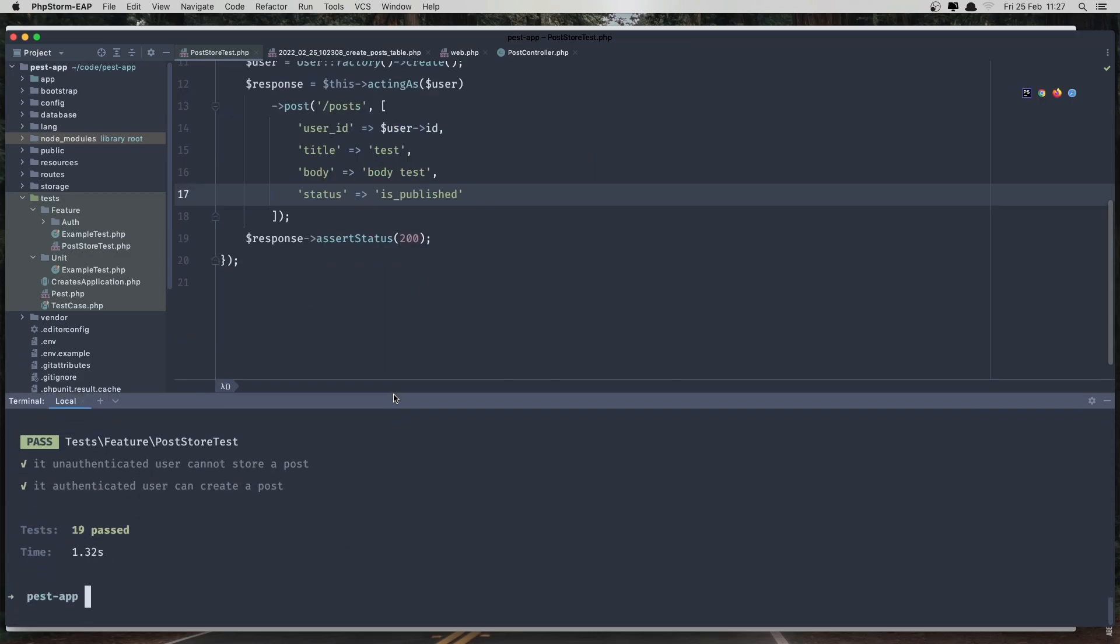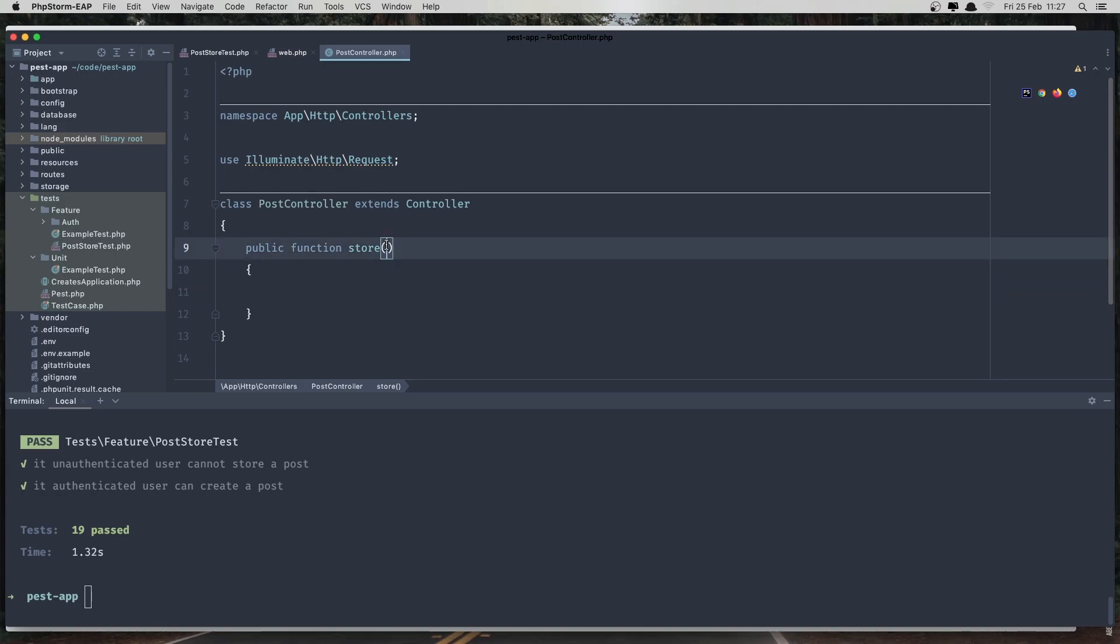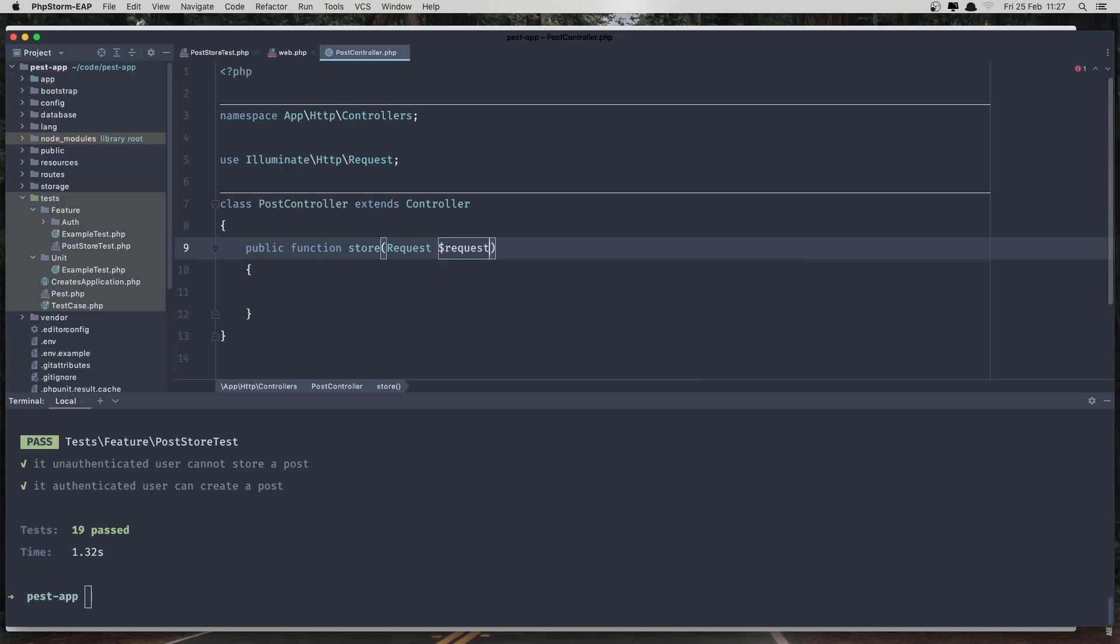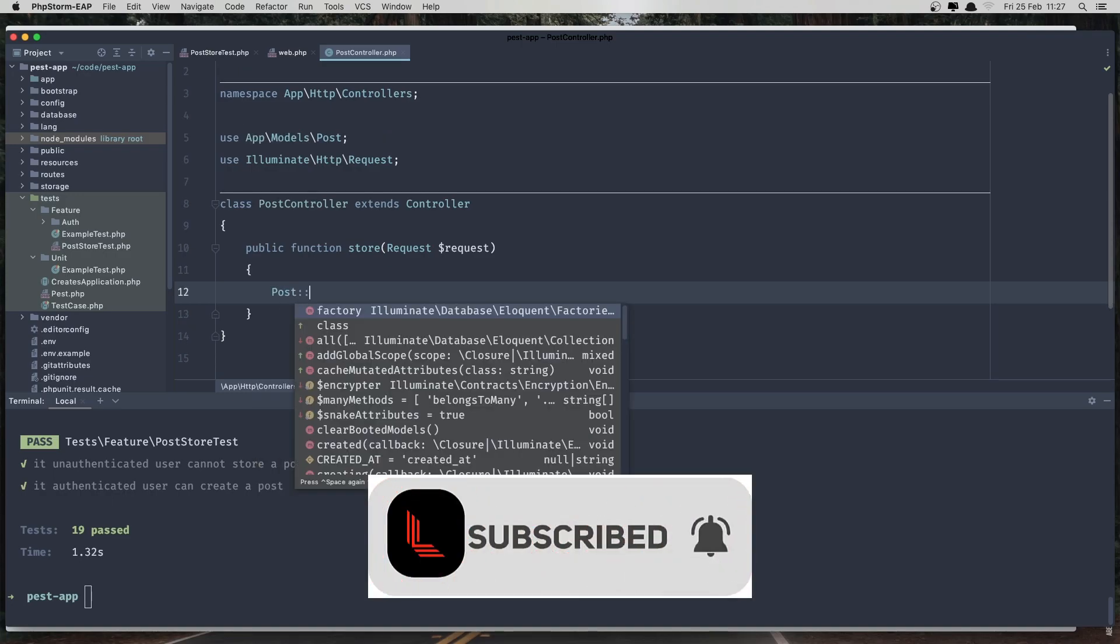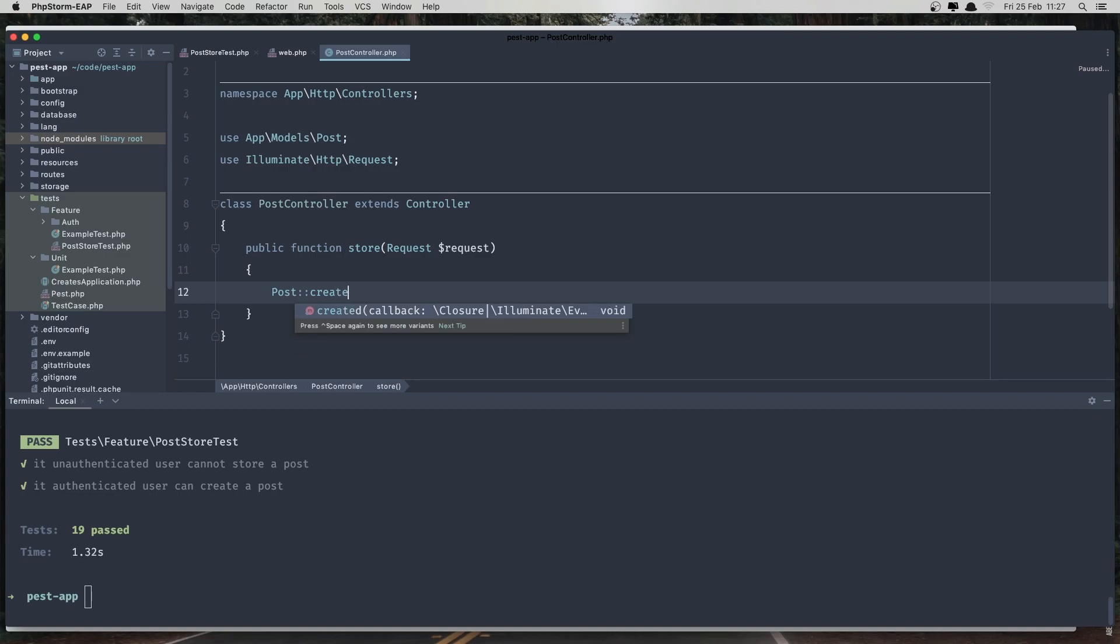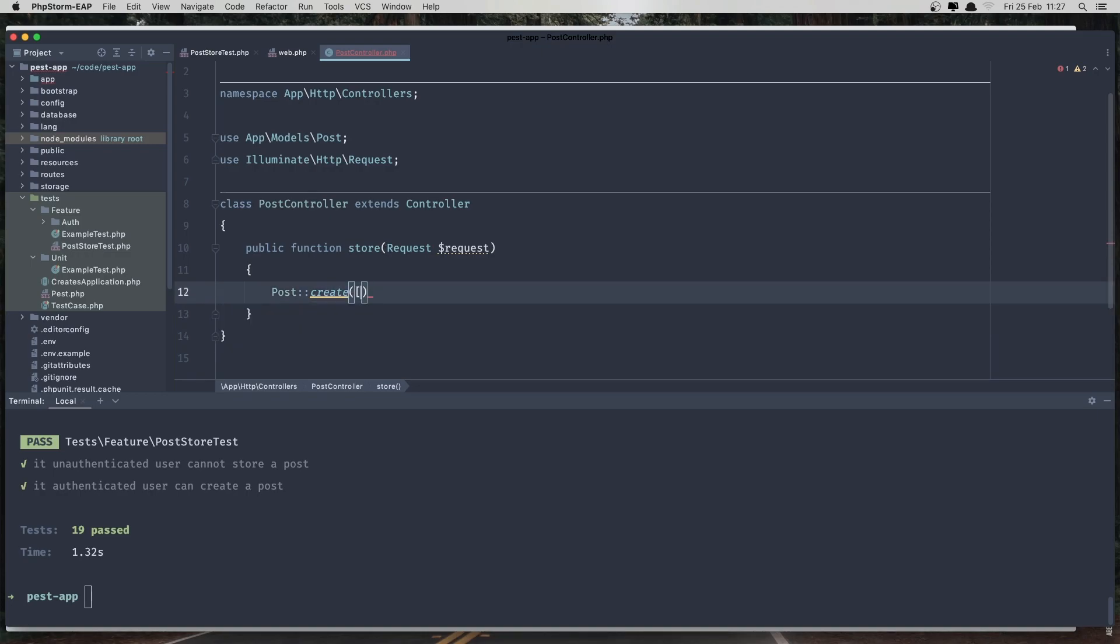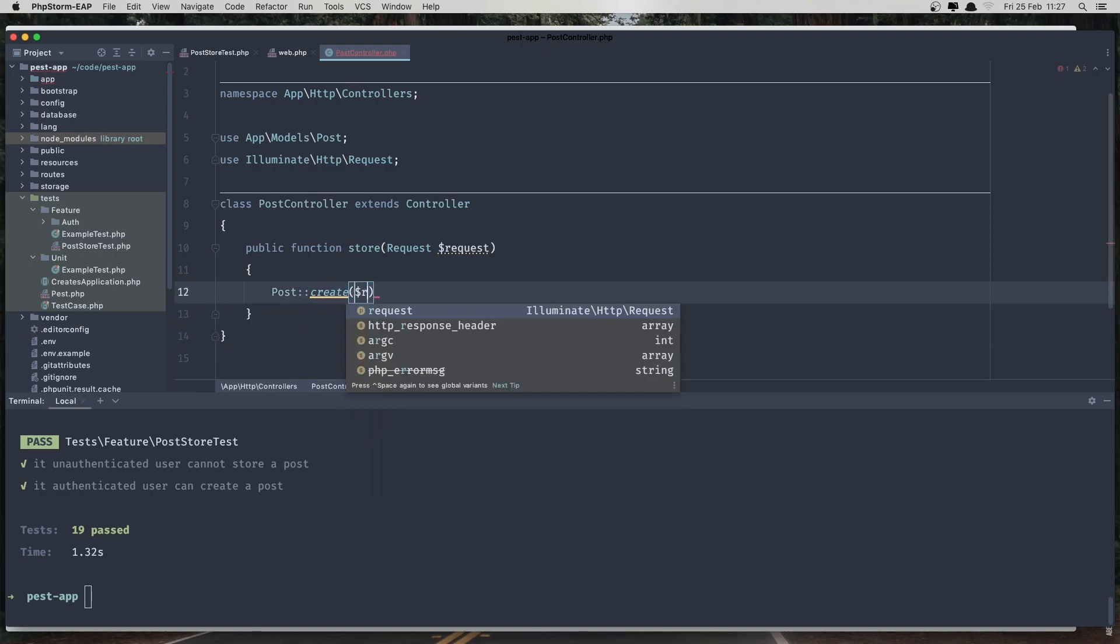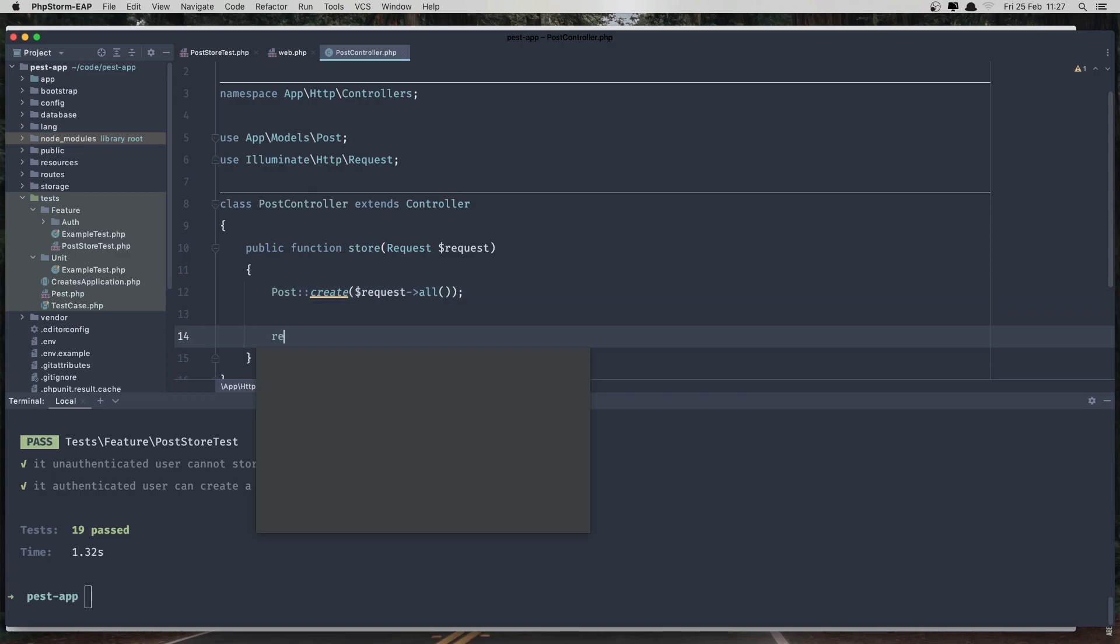I'll paste because in the controller, we just make the method and don't do anything. So first say request here, dollar sign request. And post create. And just for now, I'm going to say dollar sign request all, just to see. And after that, what we need? We need to return and redirect to the route.